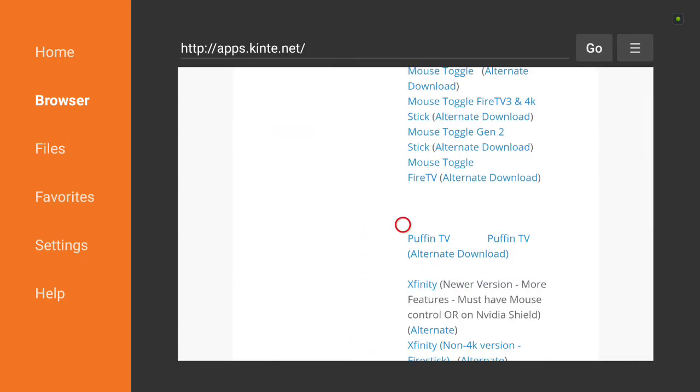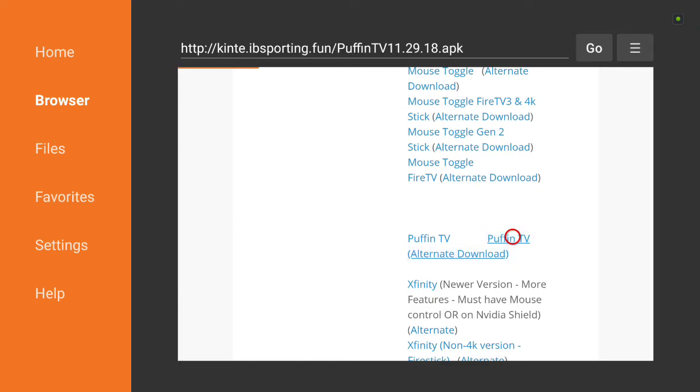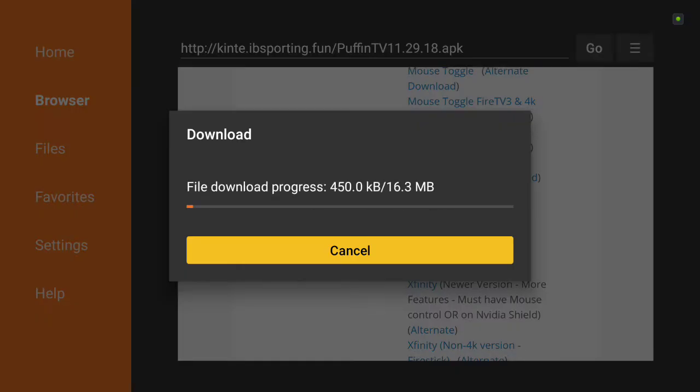You can scroll through and check out a lot of them, but today we're focusing on Puffin TV. Now this download feature was taken away on the update in the app store, so this will fix that.